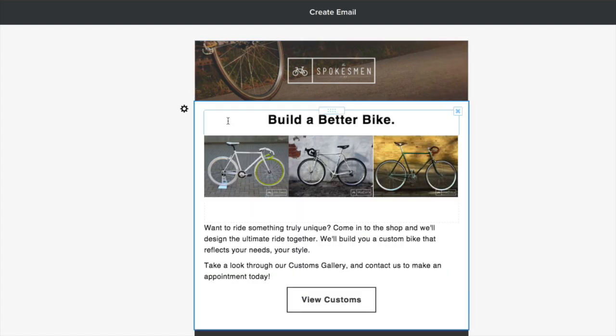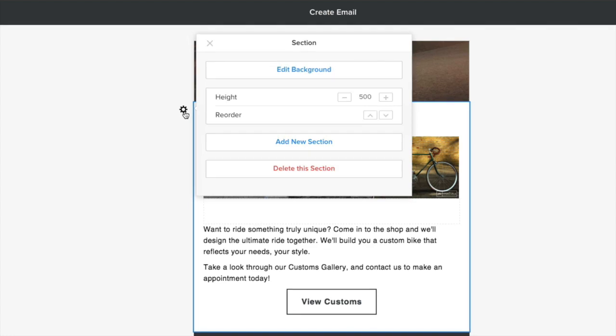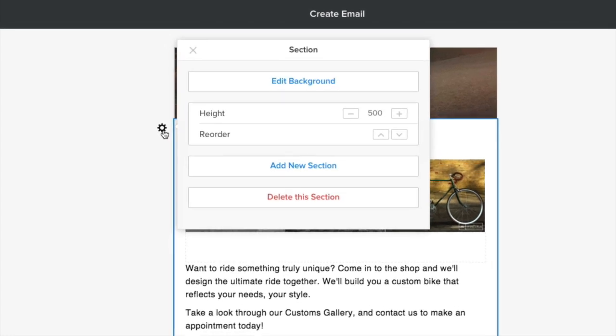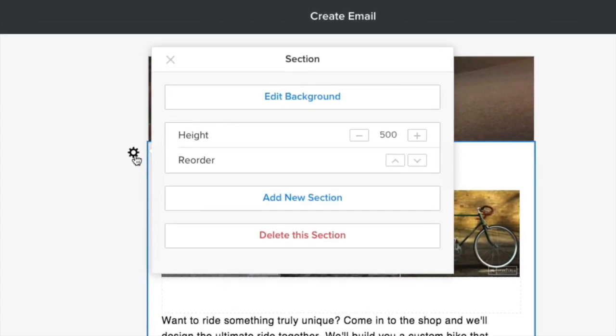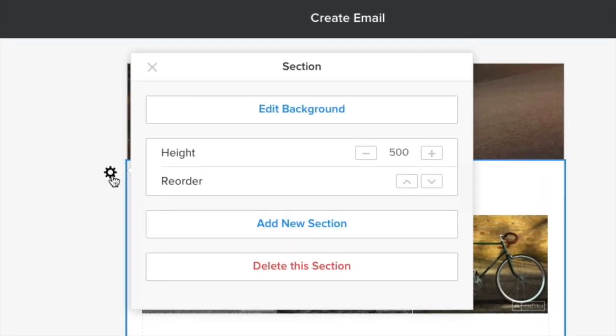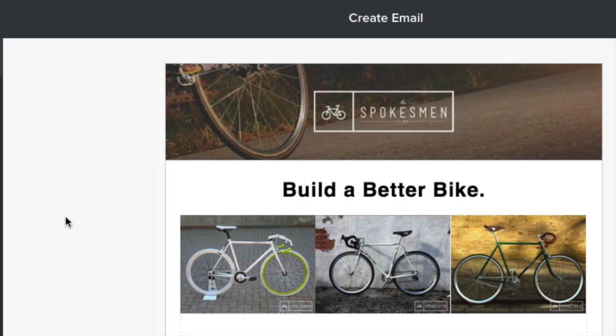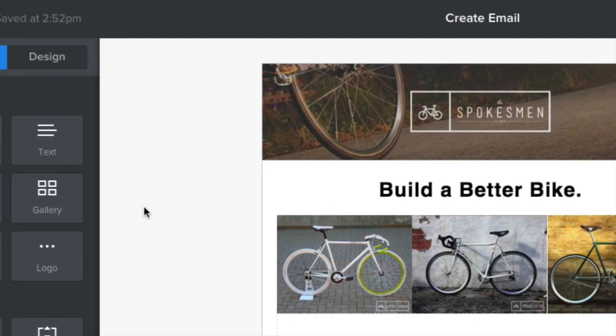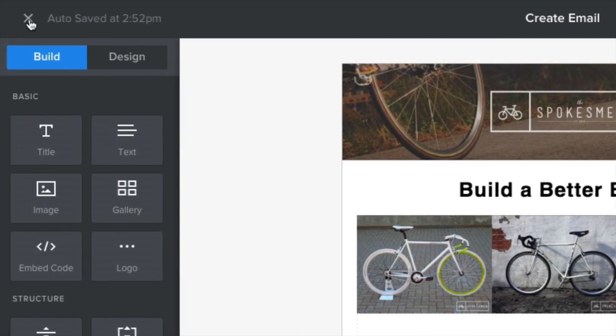Click on the gear icon within each section to edit its background, change the height, add a new section, or delete the section you're working on.